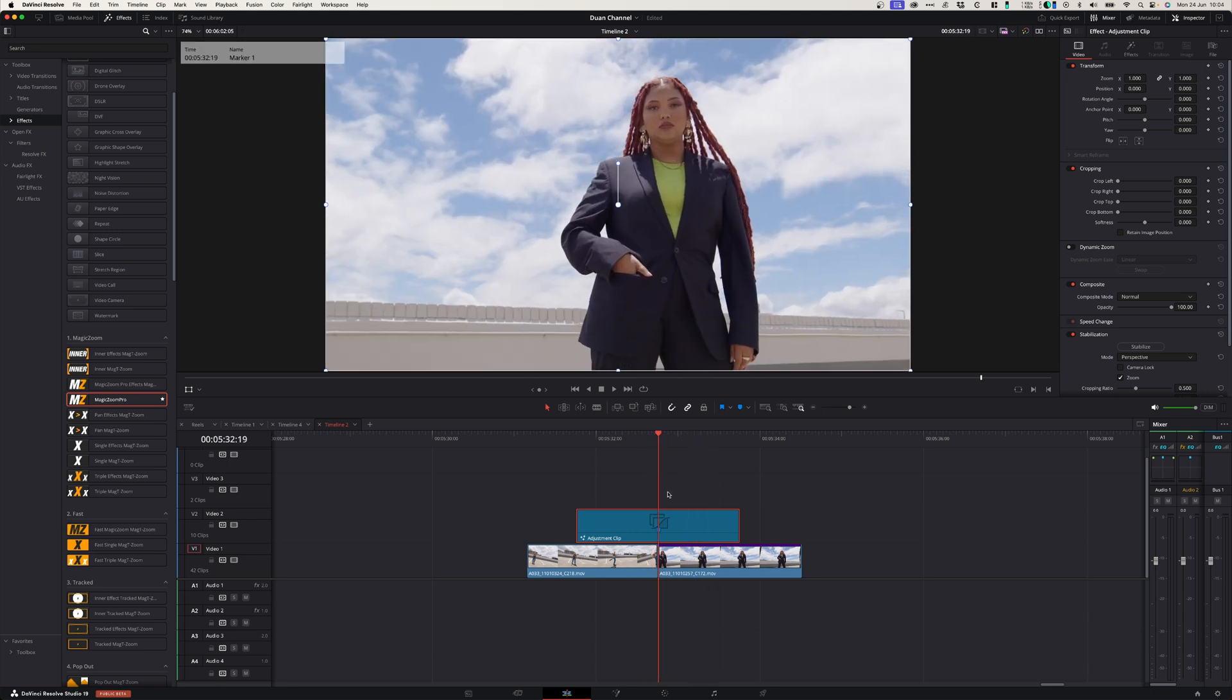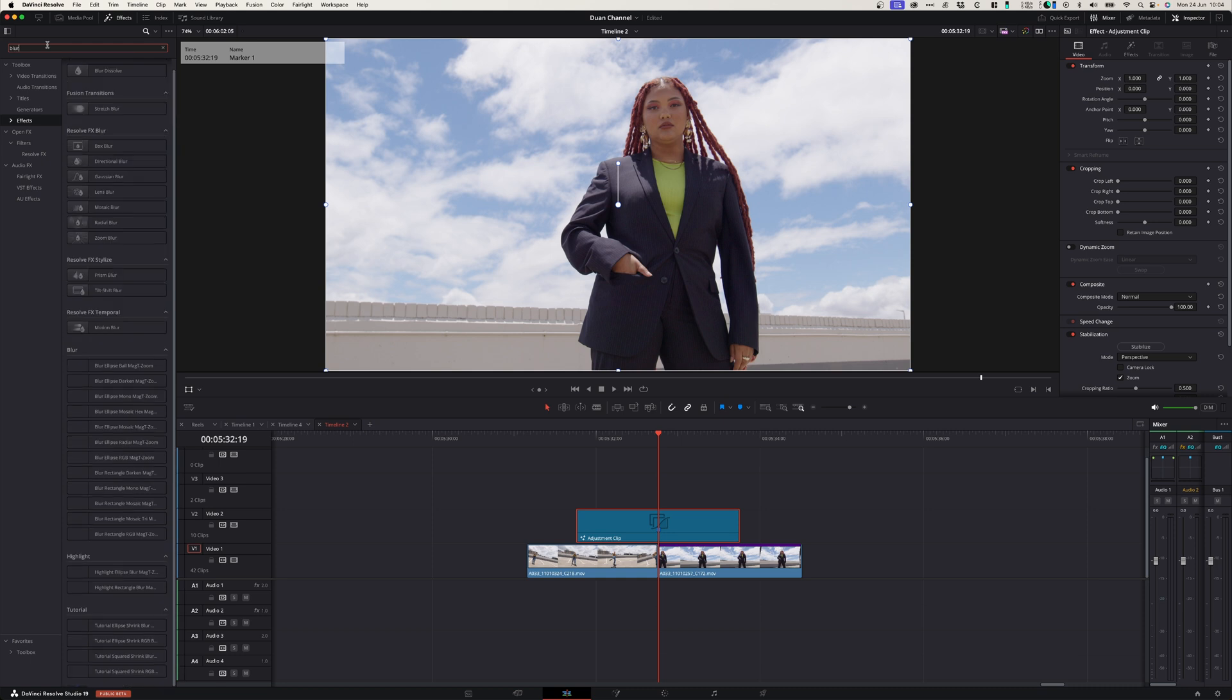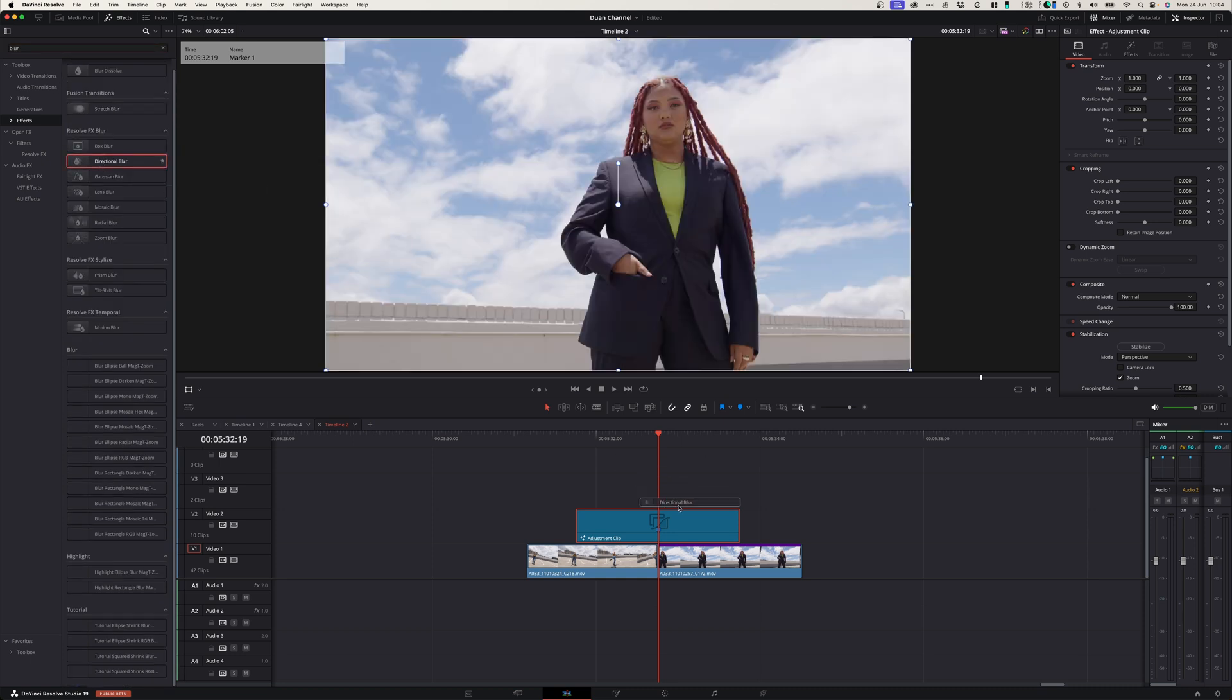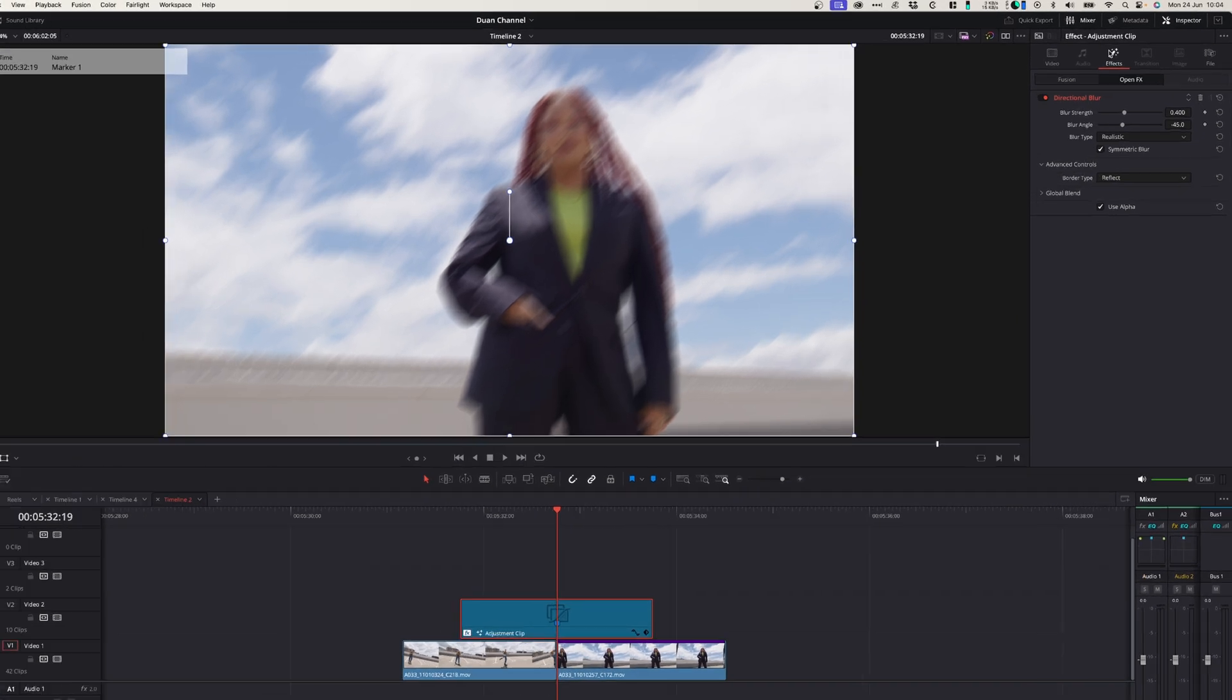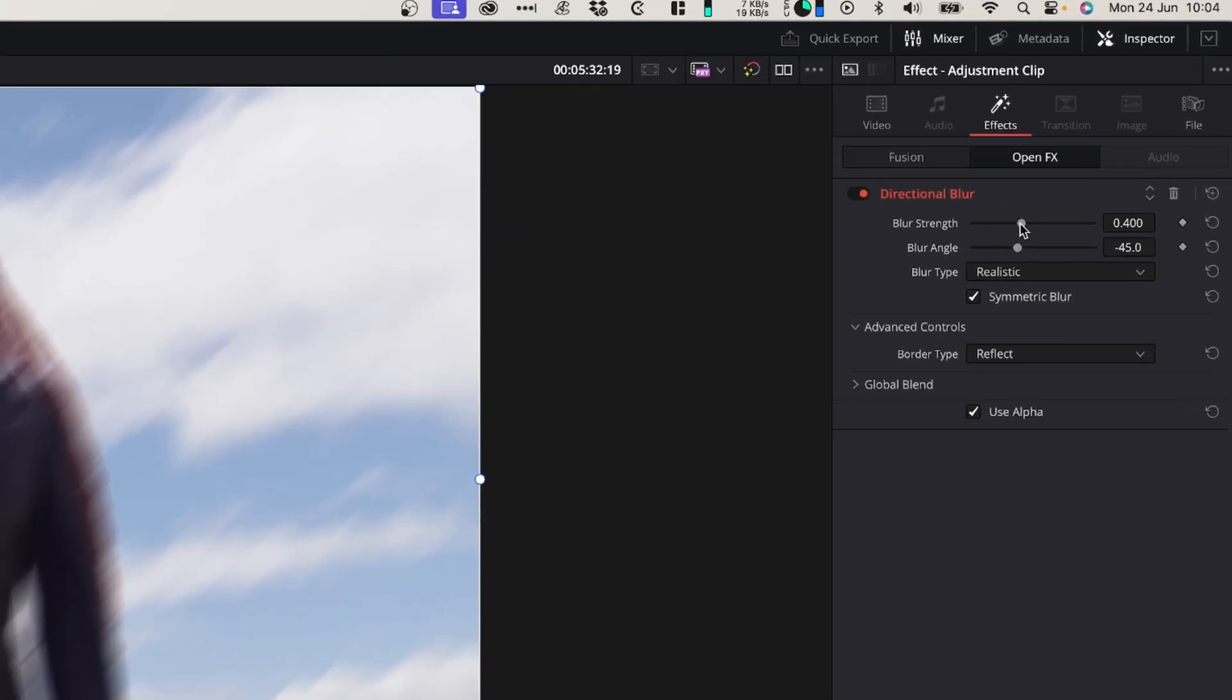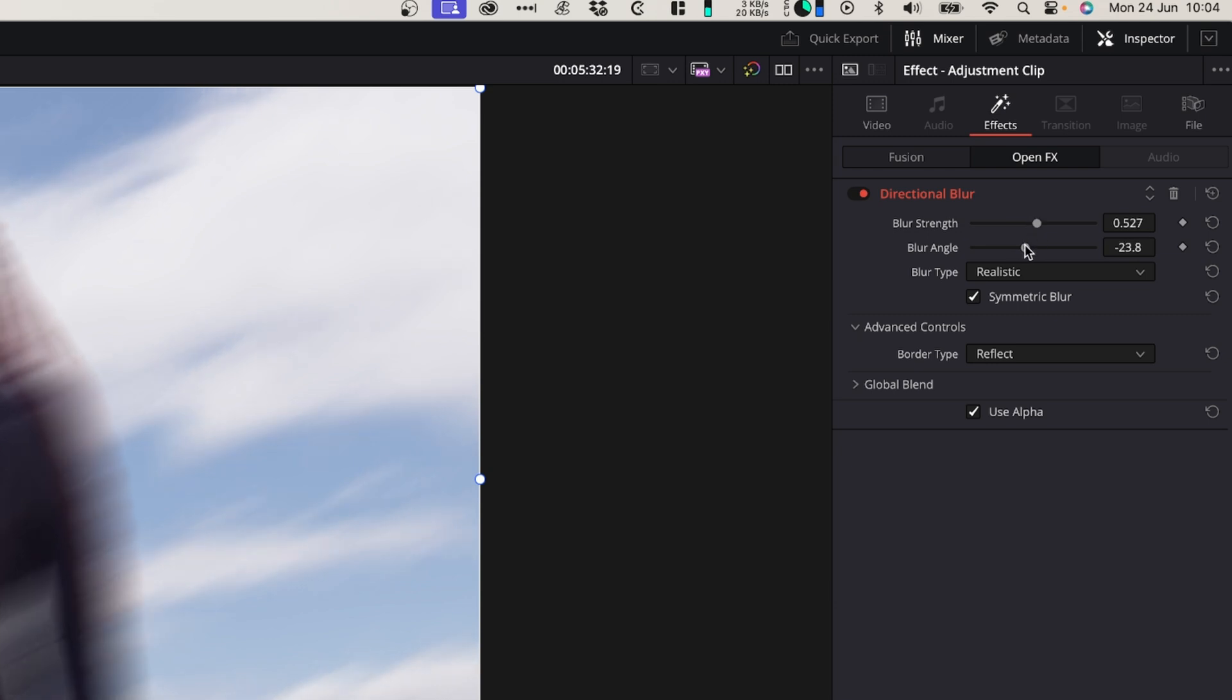So already it's looking really nice. So what I'm going to do now, I'm going to just add a directional blur onto this clip and let's see what that looks like. So what you need to do is add the directional blur, go into the effect settings over here. I'm just going to strengthen this blur a little bit, adjust the angle slightly.